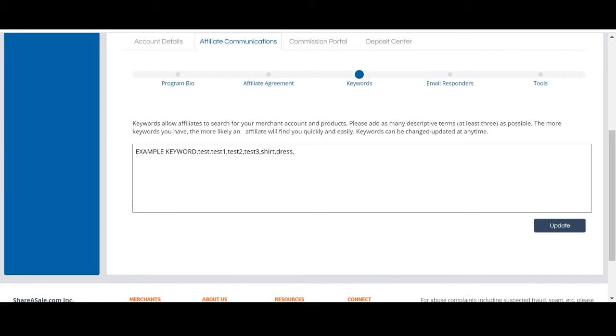Search keywords are used by affiliates to find new merchant programs, so be sure to fill out this section with keywords or terms that relate to your program or products. You can add up to 255 characters worth of keywords, terms, and phrases.